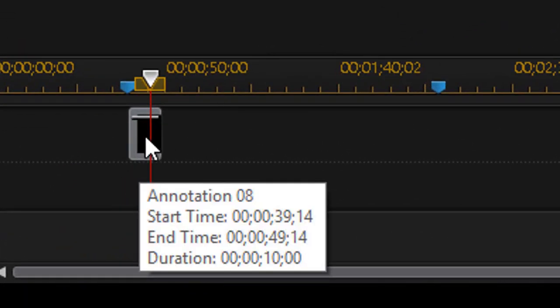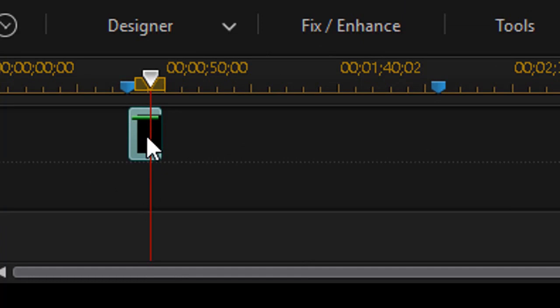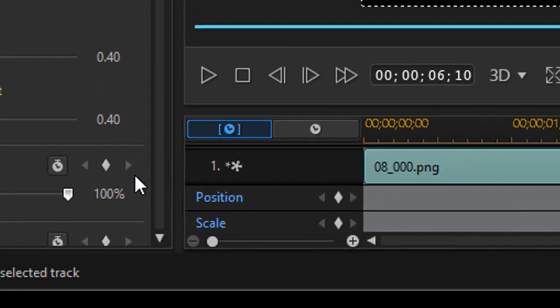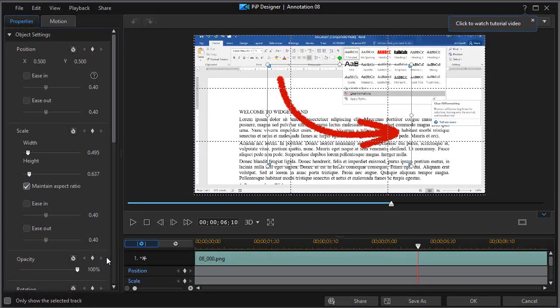The nice thing about this is I can double click on it or press the F2 key to get in my PIP Designer.